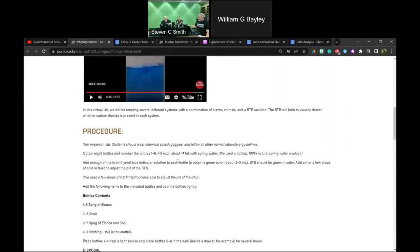We added spring water — these are the after pictures; we have before and after photos. When we first put in the spring water and added our drops of BtB, it was blue, so we had to add a couple of drops of really dilute hydrochloric acid. Vinegar would also work, just to bring it into that green pH range.